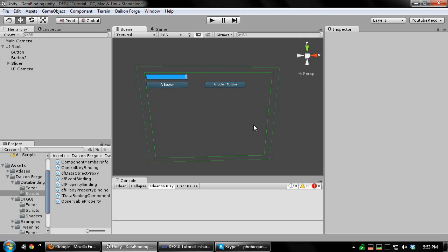You can bind the property of one component to the property of another component. This can either be one way, so that the source's property is simply copied to the destination property, or two ways, so this can happen in both directions. Destination can modify source and source can modify destination.